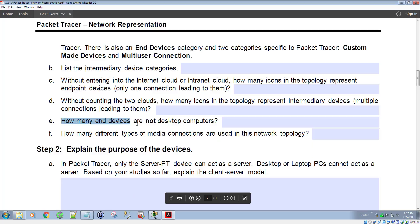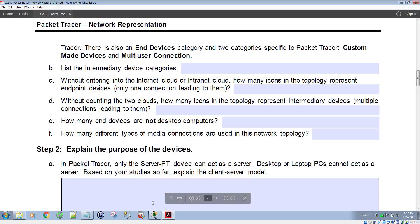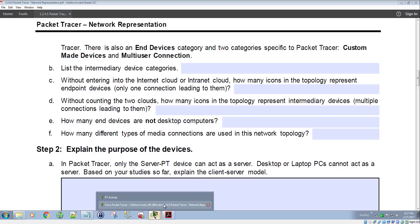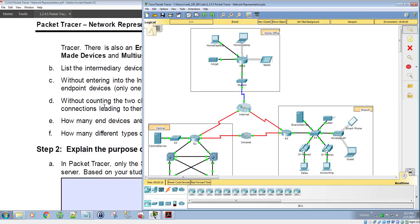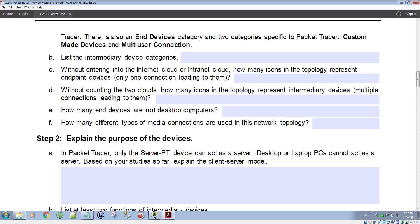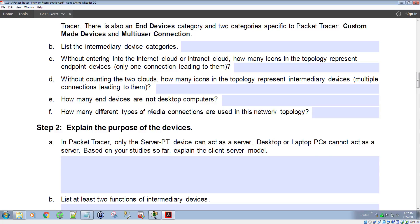Question E: how many end devices are not desktop computers? Just go through and count the ones that are not desktop computers — that's fairly easy. Question F: how many different types of media connections are used in this network topology? This one's a bit more difficult because you have to identify how many different types of media there are.